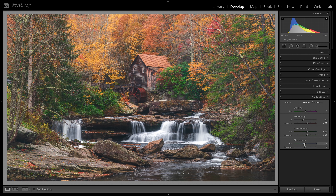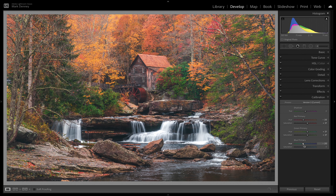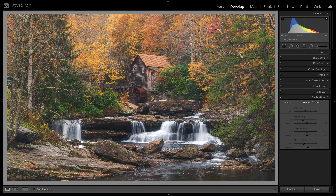Then the blue primary — swinging left and right, I'm thinking maybe just a little to the left, around minus 15, and then saturation at maybe plus 30. I'll toggle this entire calibration section on and off to compare before and after. A very subtle change — you definitely want to be easy in this section because you can really make your photo look cartoonish very quickly. Subtlety is the key here.